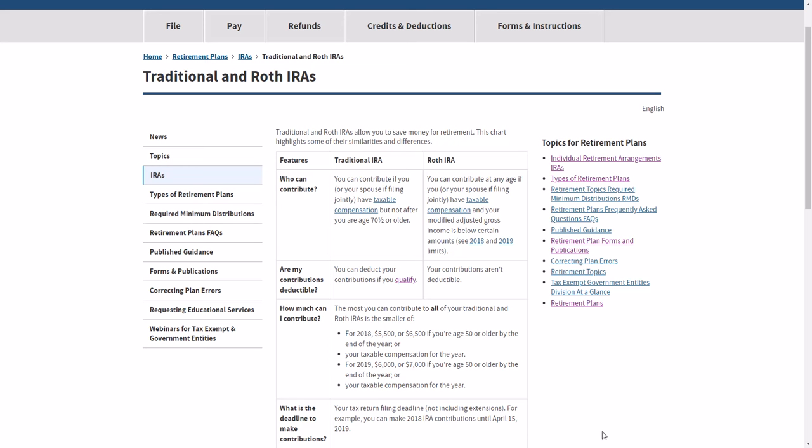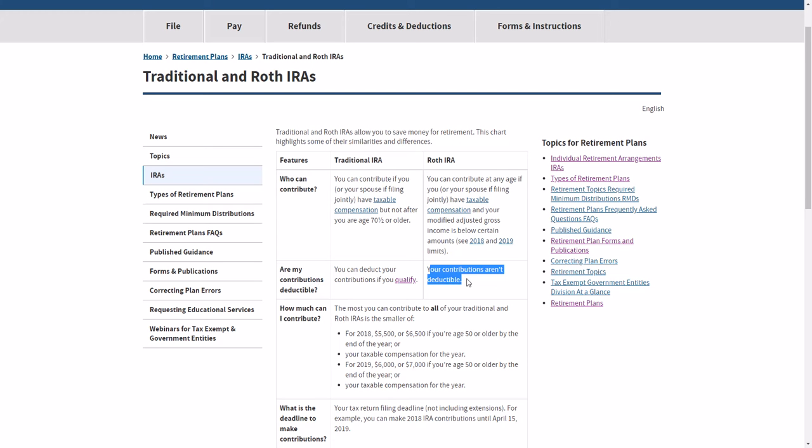So traditional versus Roth IRA. The number one difference between these two are, right here, are my contributions deductible? Well, Roth, your contributions aren't deductible.